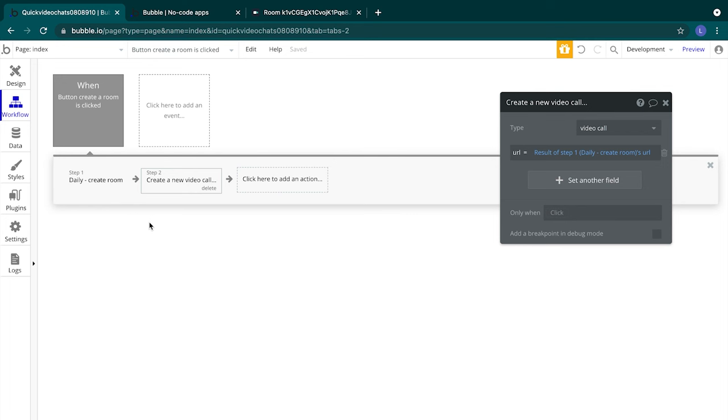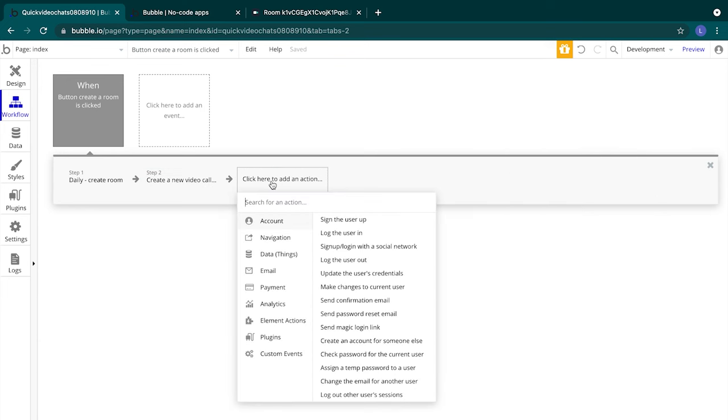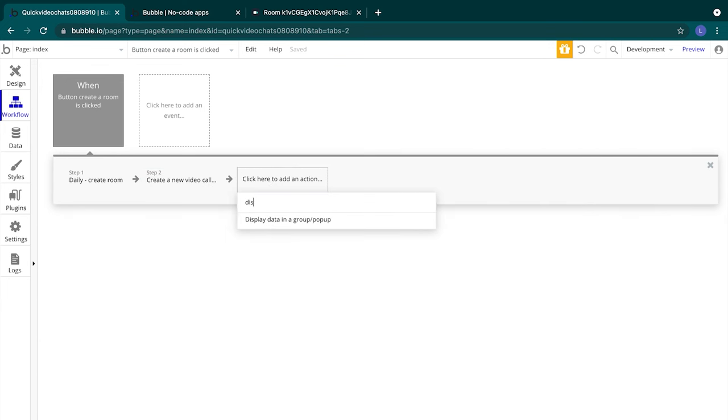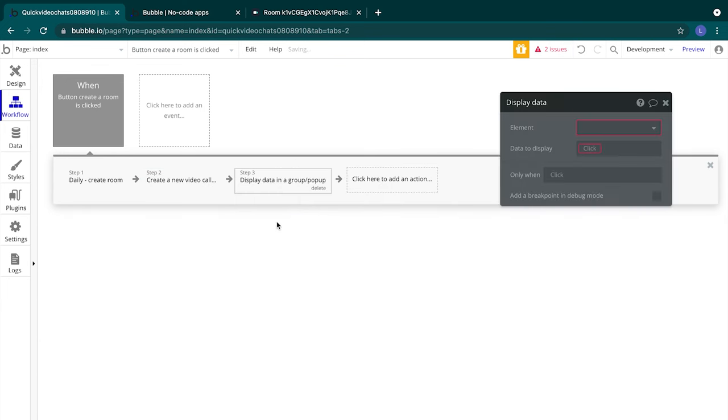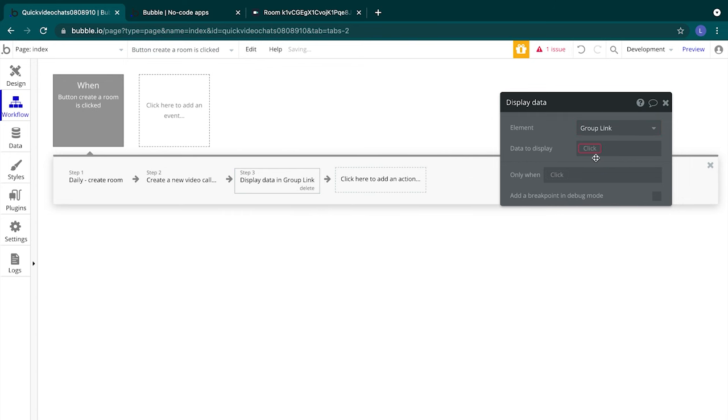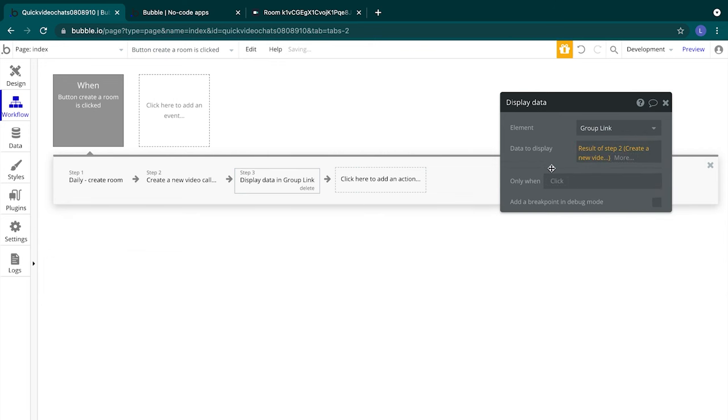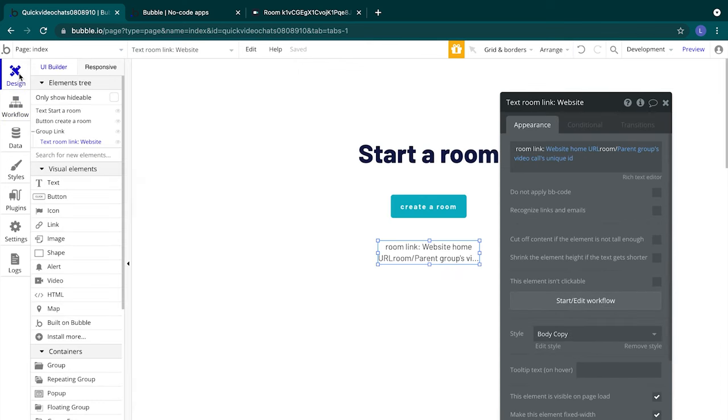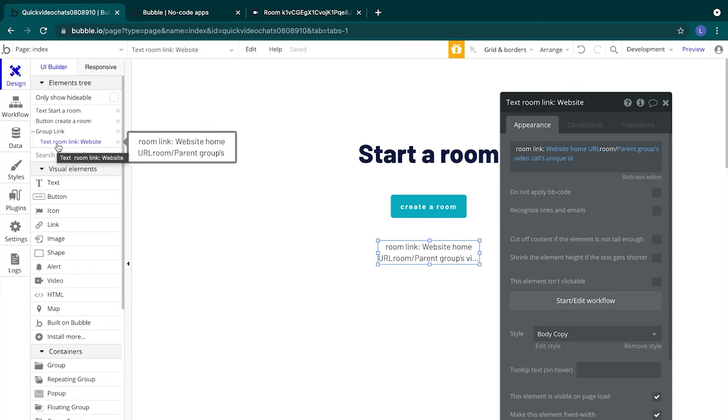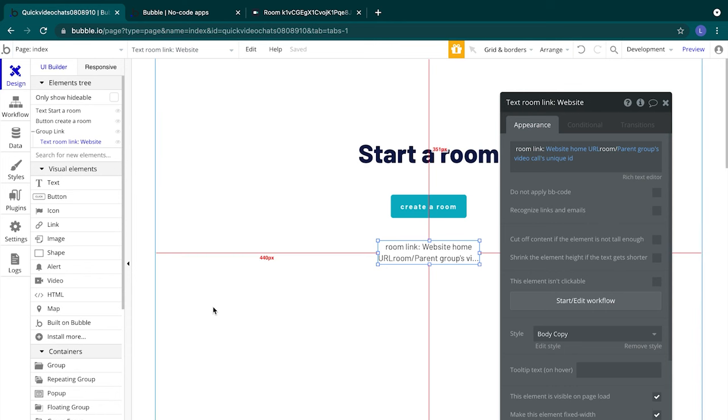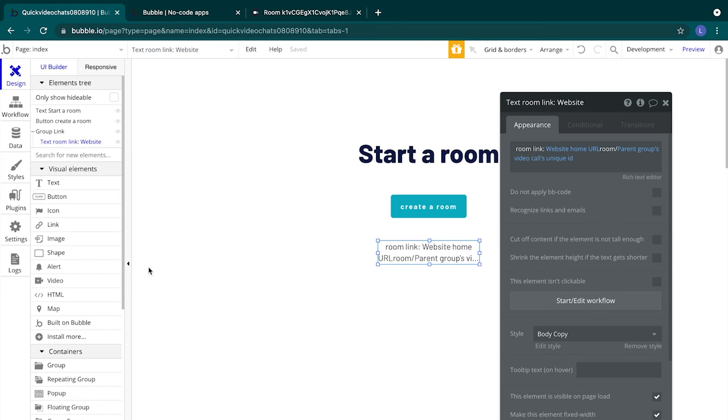To do this, we'll select add an action, display data in group/popup, select group link as the element, and for the data to display, we'll do the result of step two, that item we just saved in our database. Let's switch to our design tab. Since our text link is inside our group link, the text link will be able to access the same data that we just sent into our workflow.